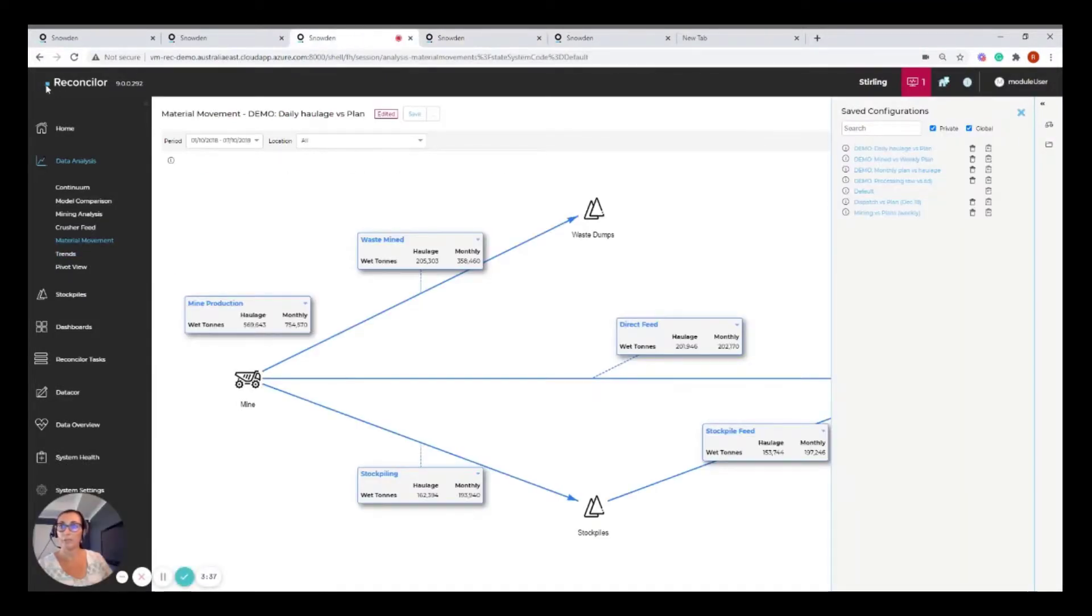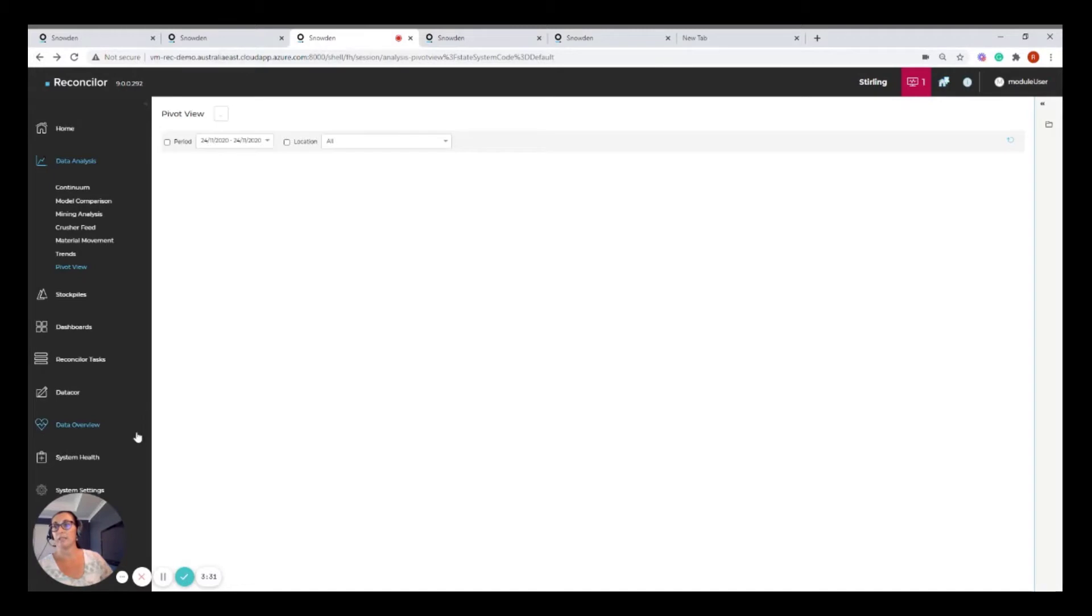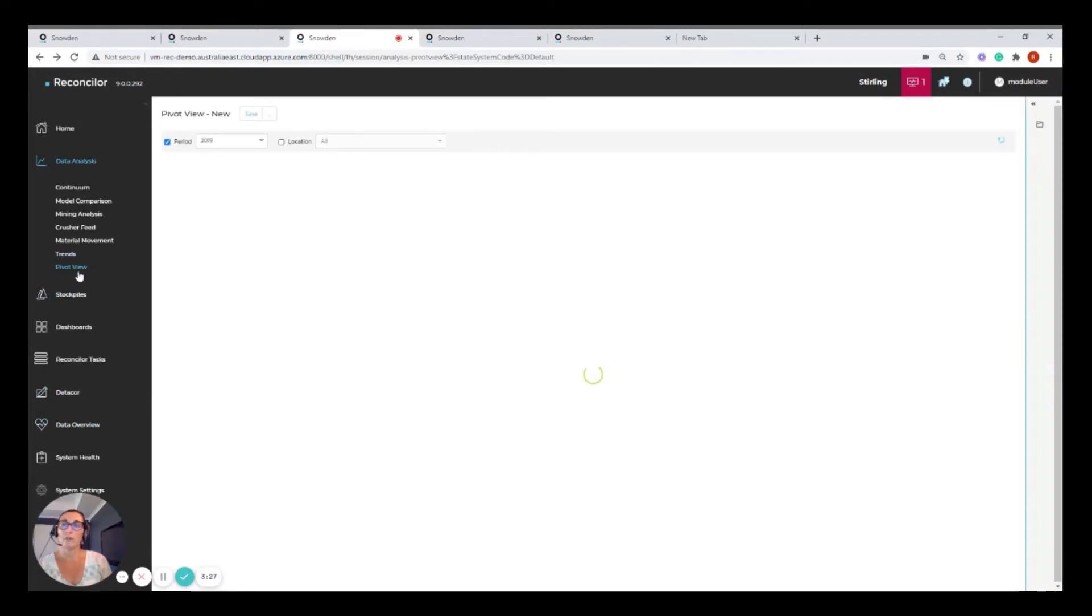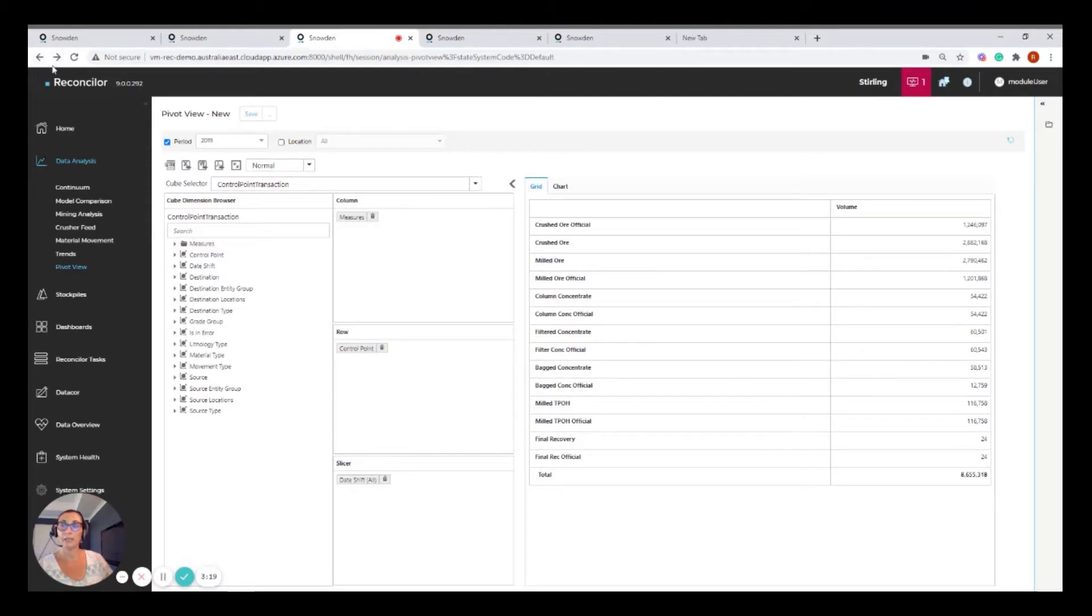So I was on the material movement screen here. It will remember exactly what I was on before that screen. And it's taken me down to this pivot view analysis screen. So there's a few different options there for how you navigate through the system. You can use the menus direct or if you're swapping between two screens, you can just press backwards and forwards there.